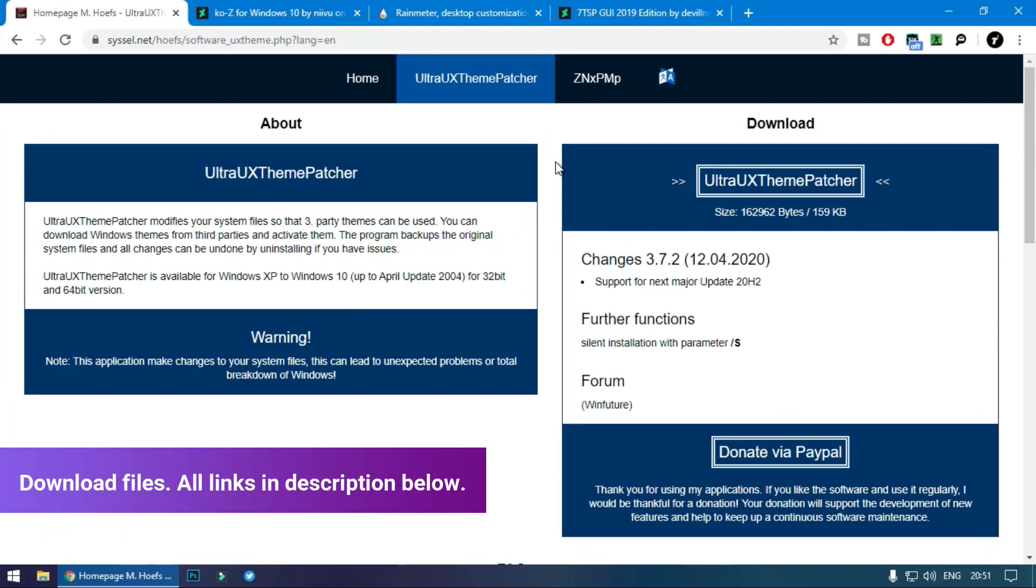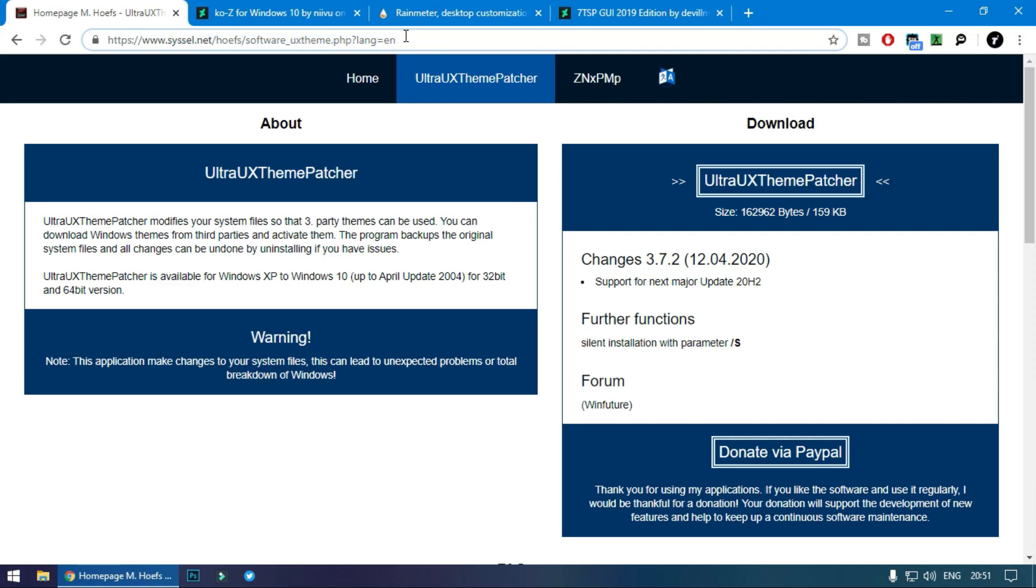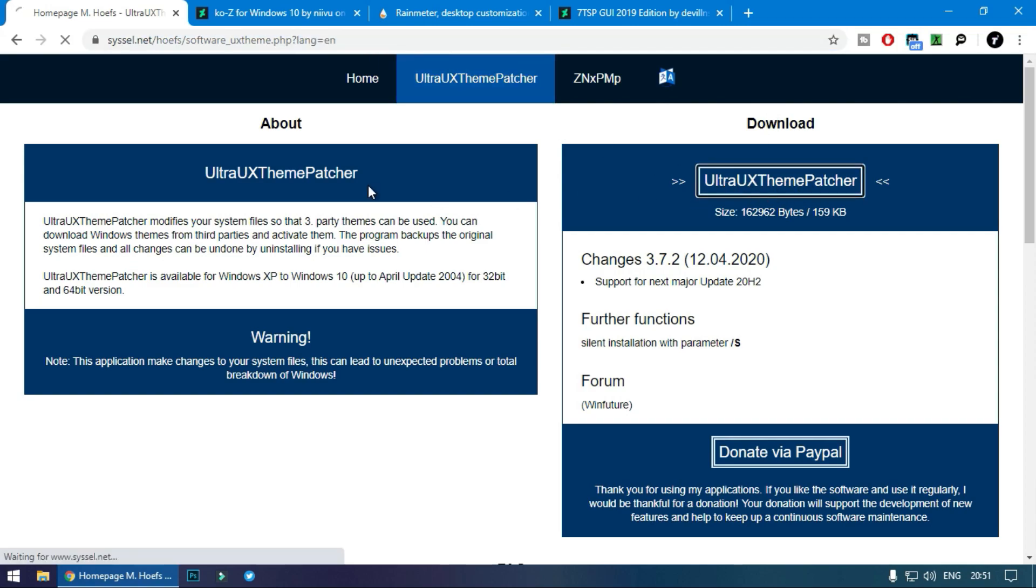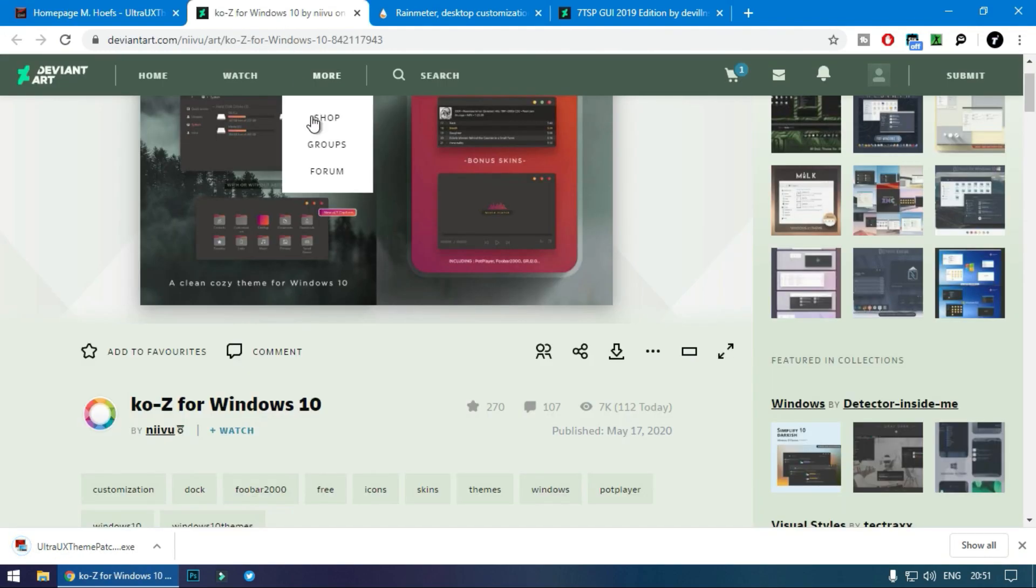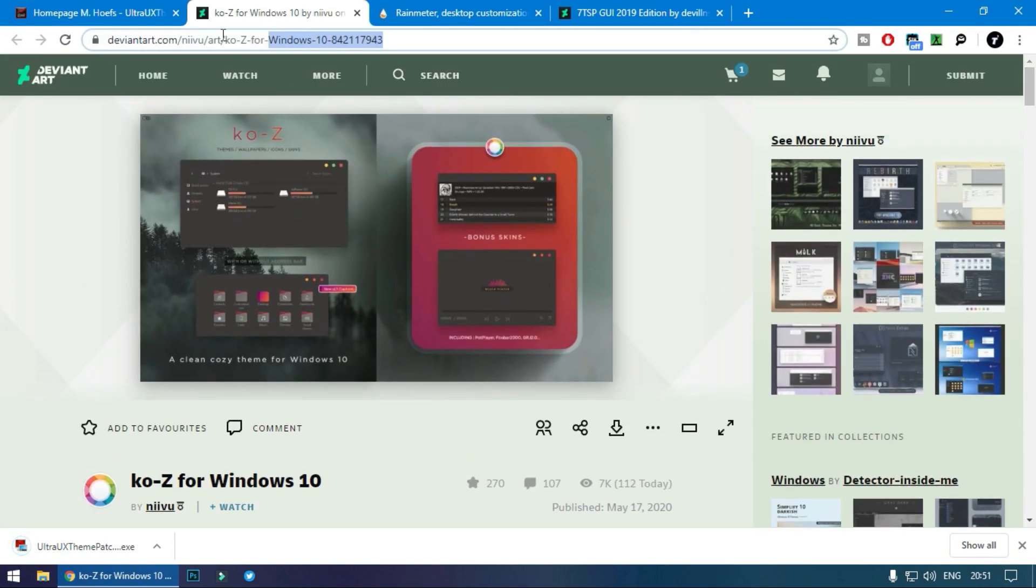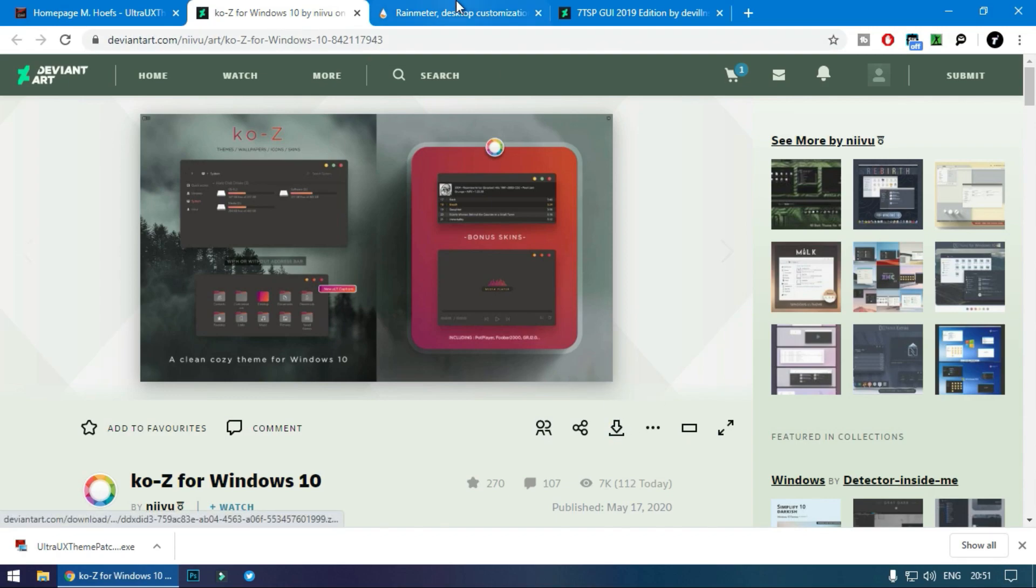First, we will download all the files required for the theme. The first one is the UX theme patcher, which will patch the theme files in order to support custom themes. Go to the link, all links are in the description below, and download it from here. Now we will download the actual theme file. Go to this link and download it from here.